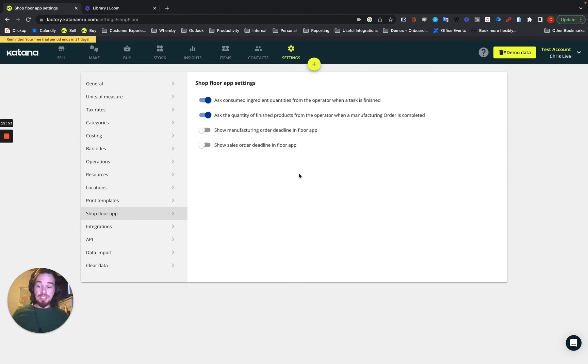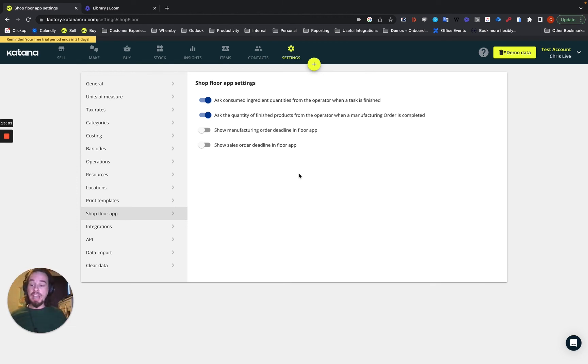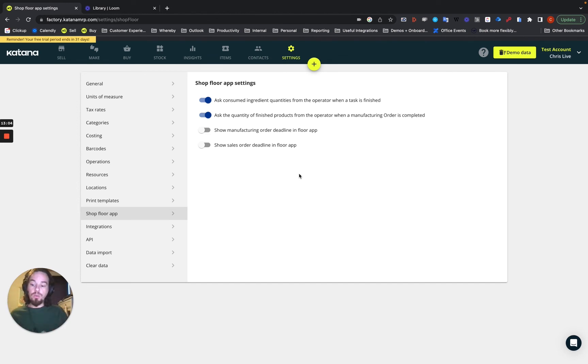If your floor team sees that there's a delivery deadline for the sales order, which is different from the manufacturing order, then you can see if there's any deviations. And it gives your team the empowerment to like report that.